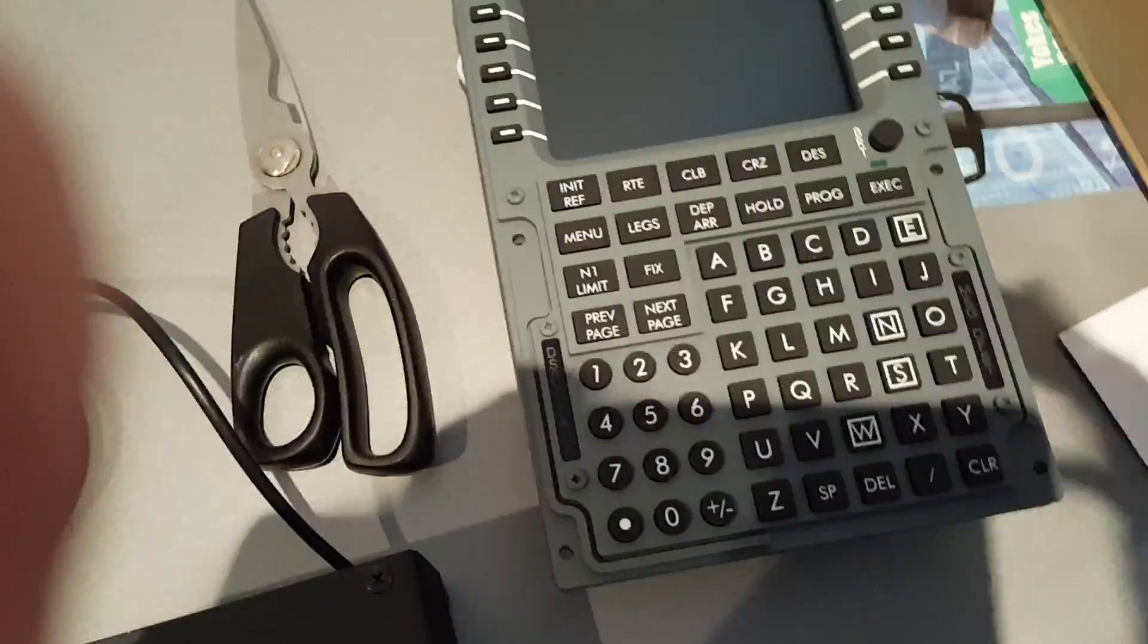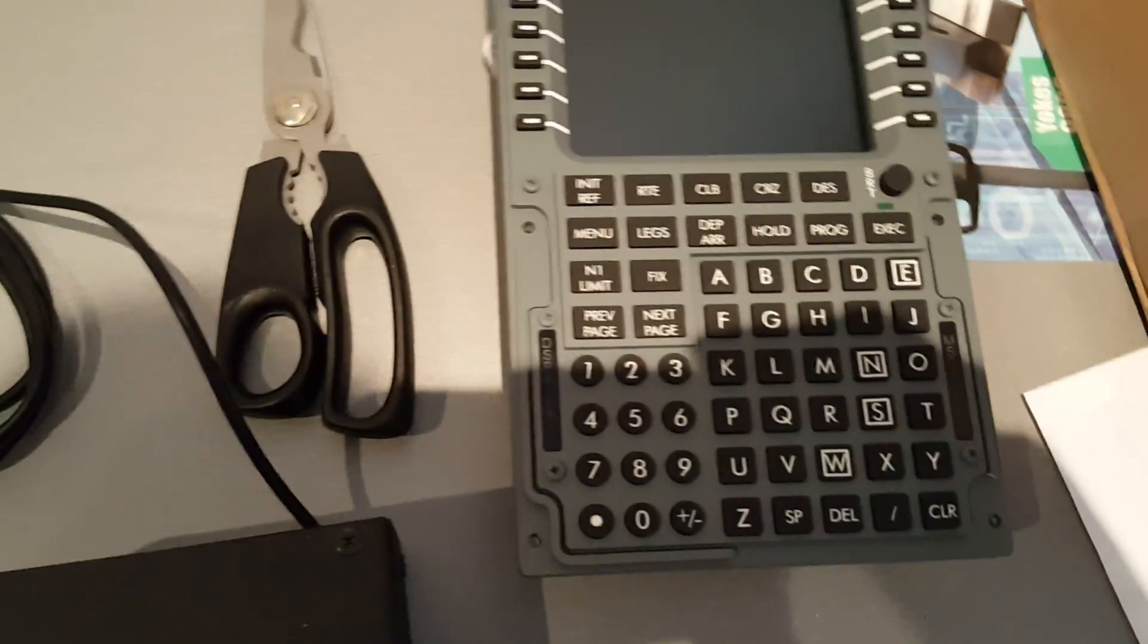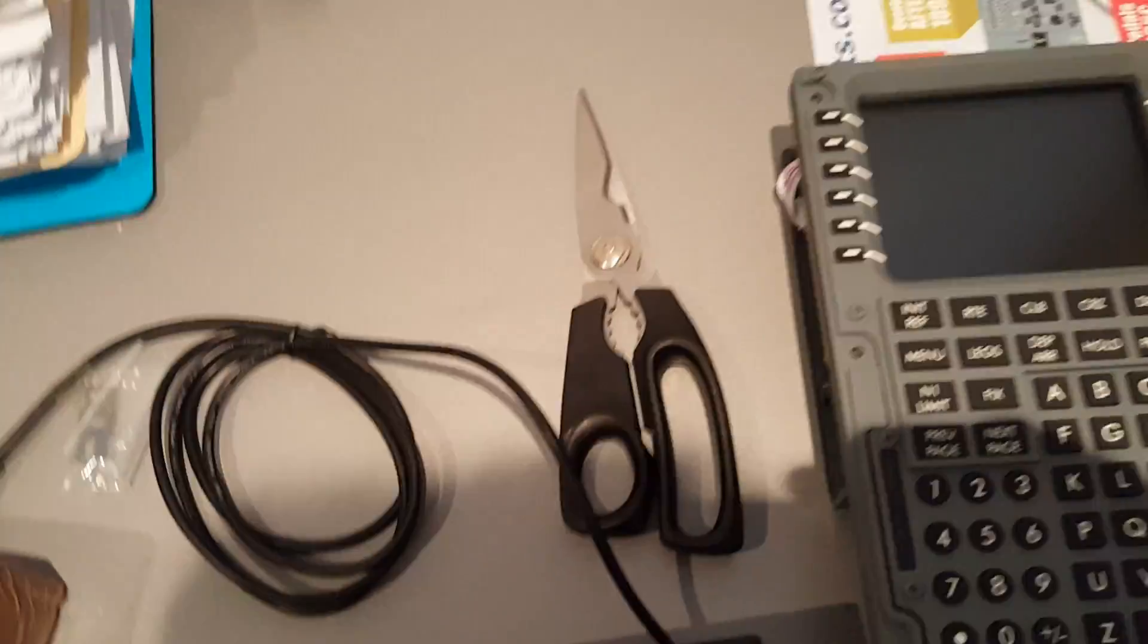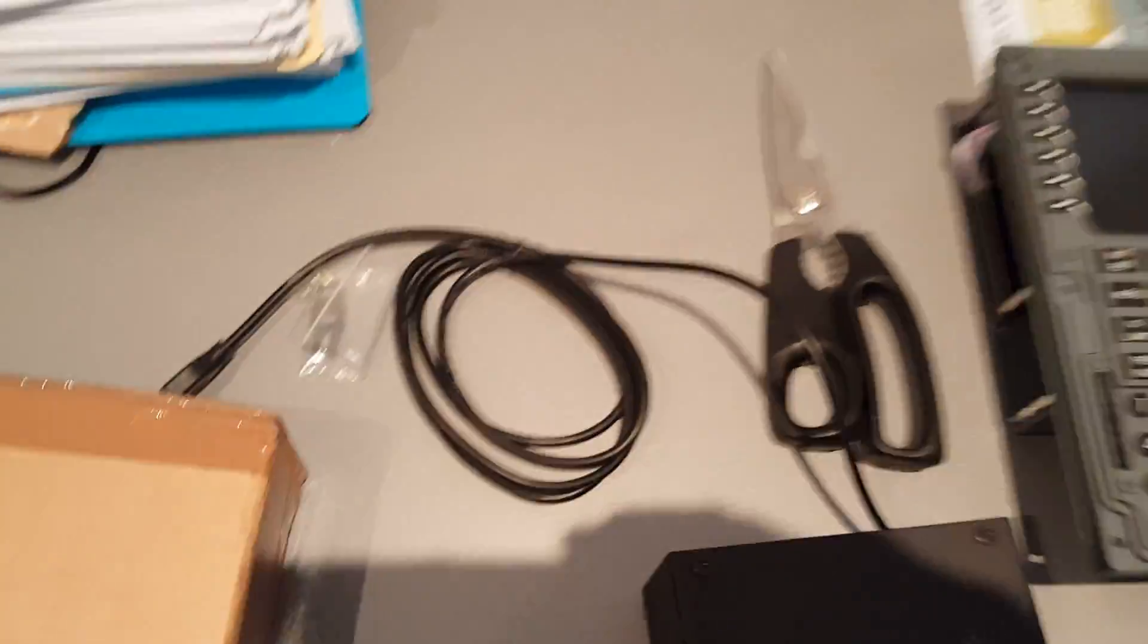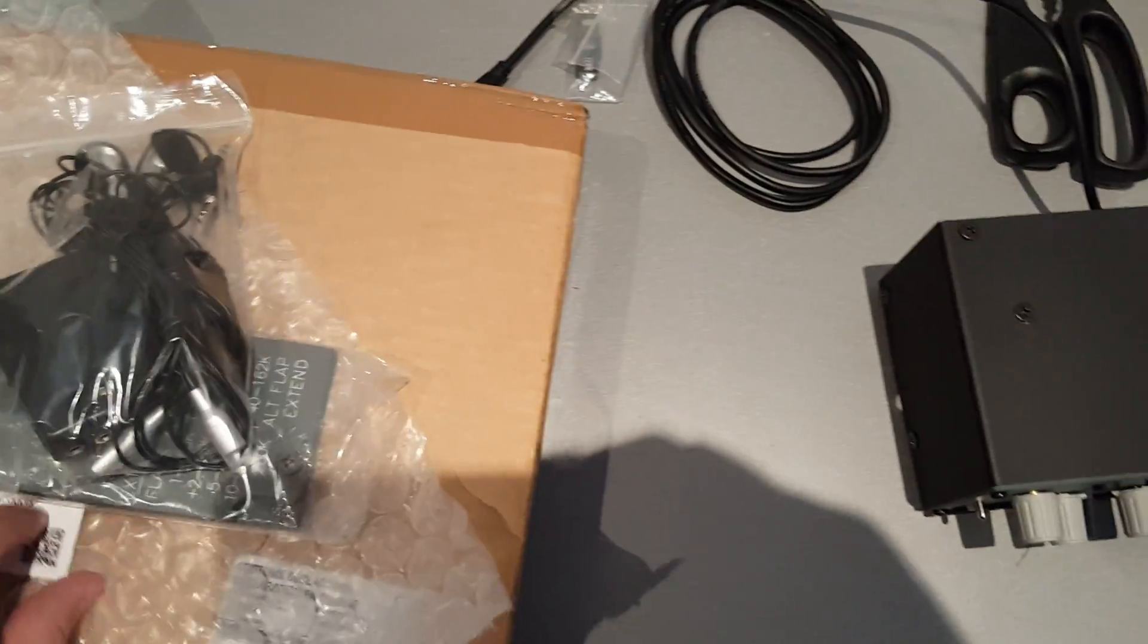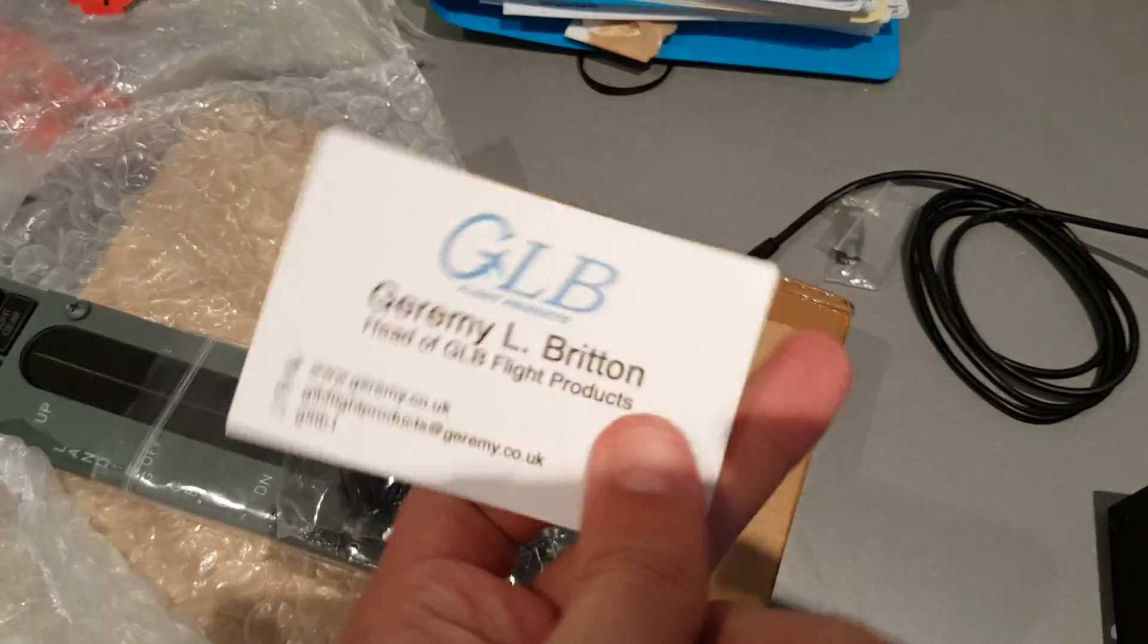These are just both plug and play which is nice. Got the CDU plug and play because putting all these letters and stuff in is just way too fiddly for me. Anyway moving on, the GLB stuff came in. Here's our mate's card that he gives you, Jeremy.